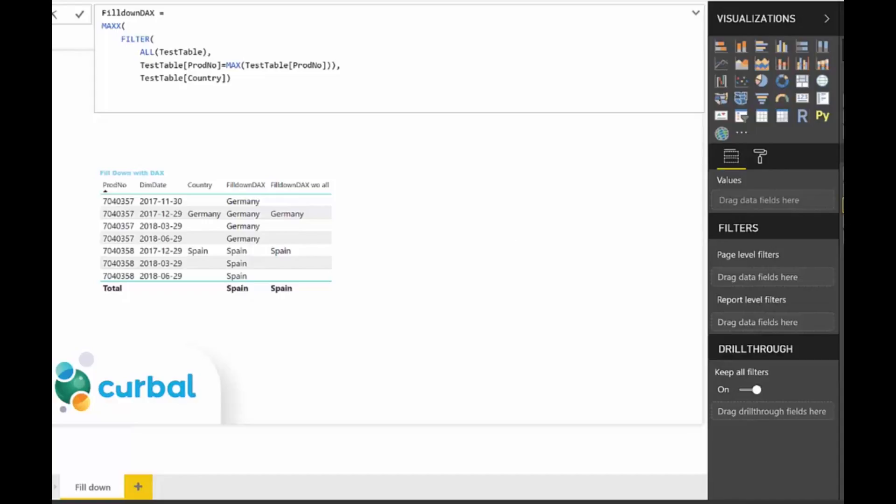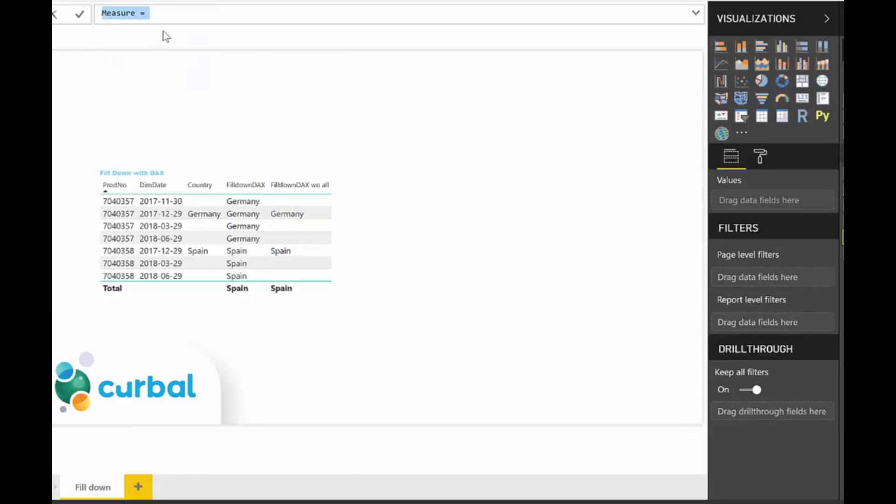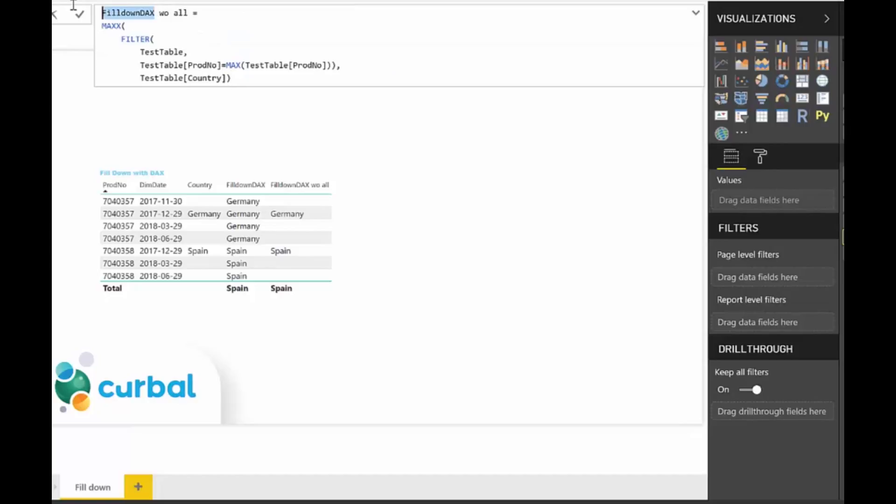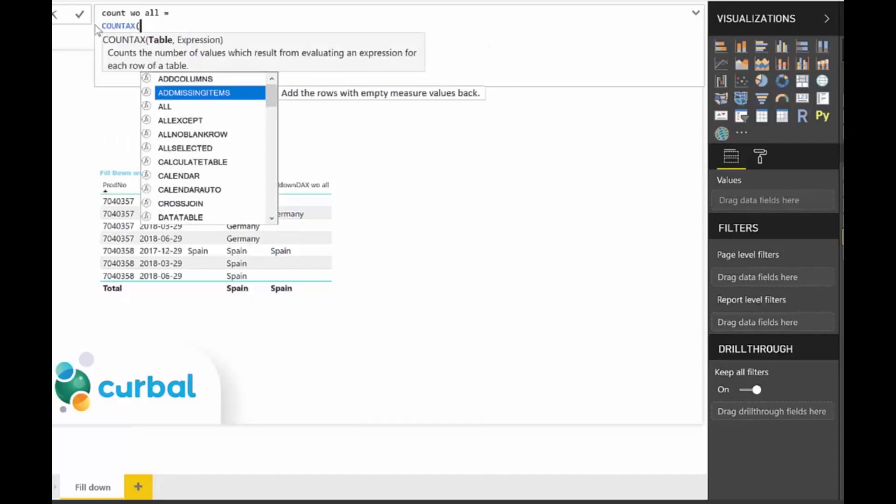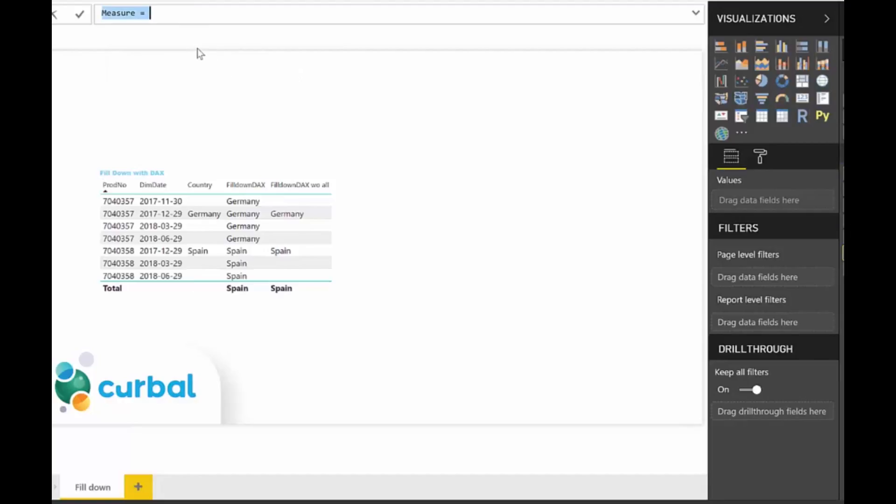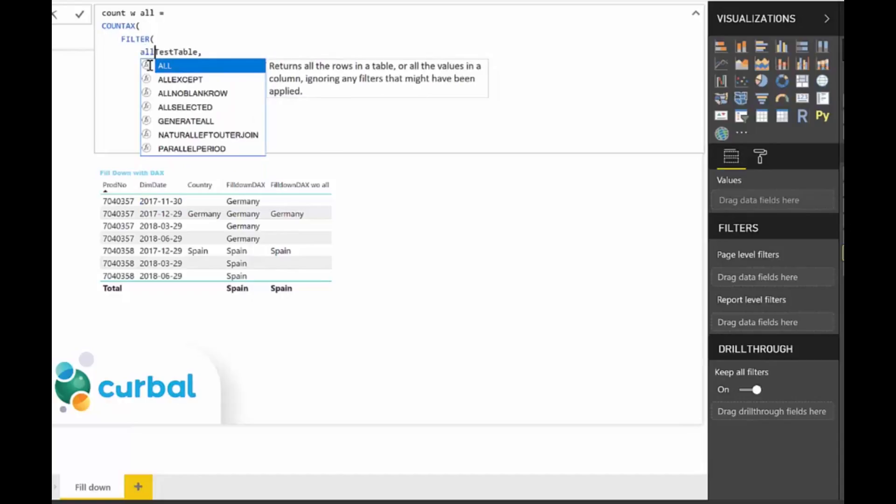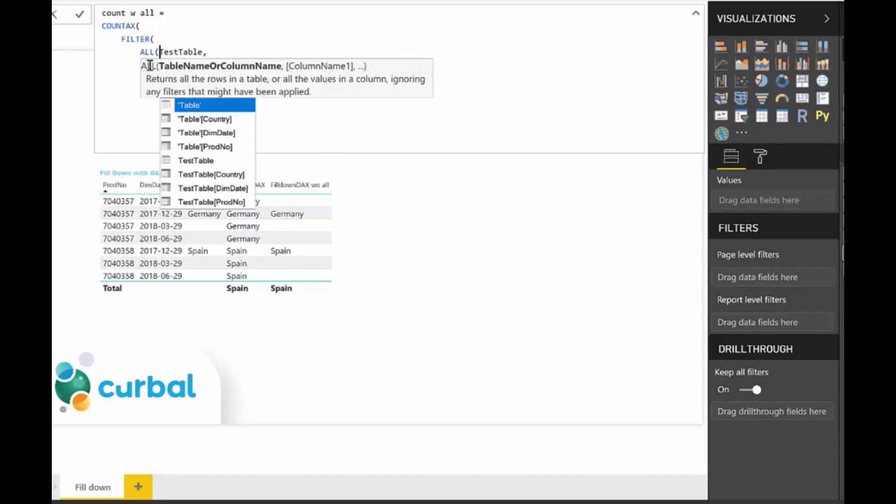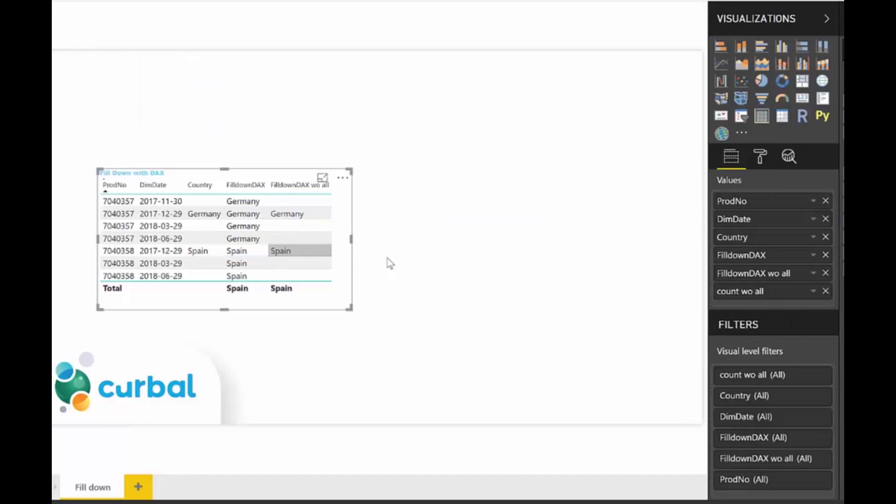I think the best way to explain this is to do a small trick. We're going to copy that and paste it there, but we're going to do a count because I think it's just explaining it visually what I want to say. So now this is count without all. We're going to do a new measure that is going to be count with all. And that is going to tell you why one works and the other doesn't.